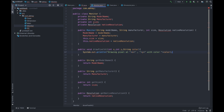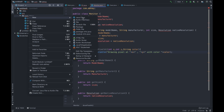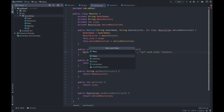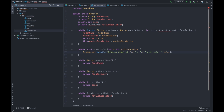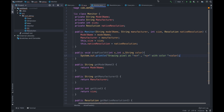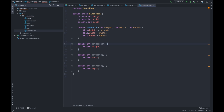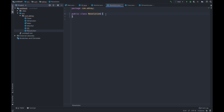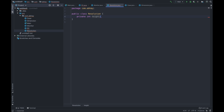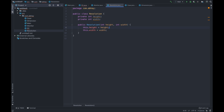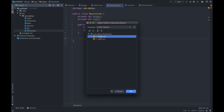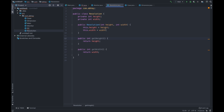We need to create the Resolution class. New Java class — Resolution. The error is gone. In Resolution we have private int height and private int width. Let's create the constructor and add getters. We are done with Resolution.